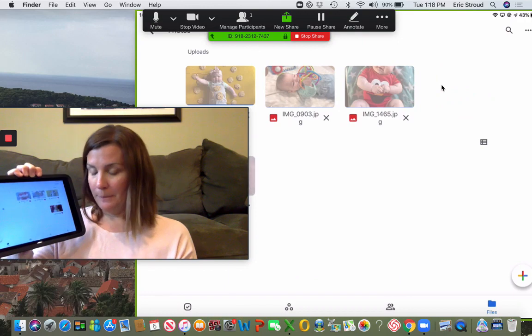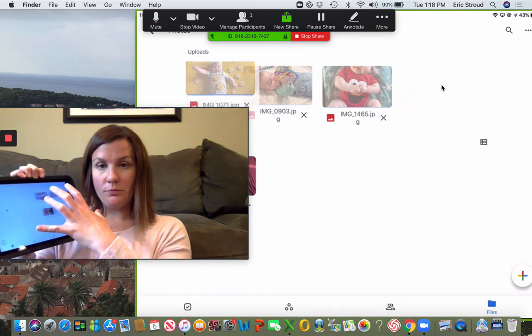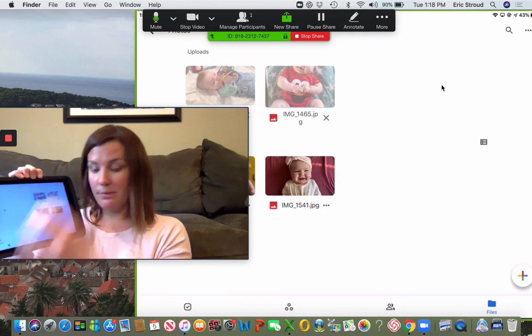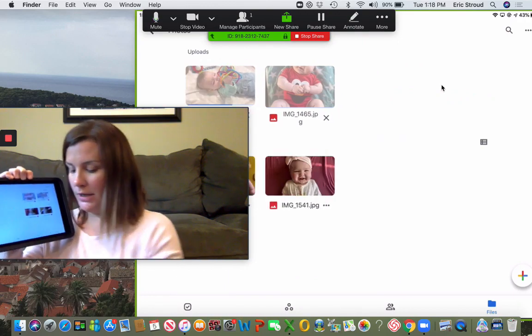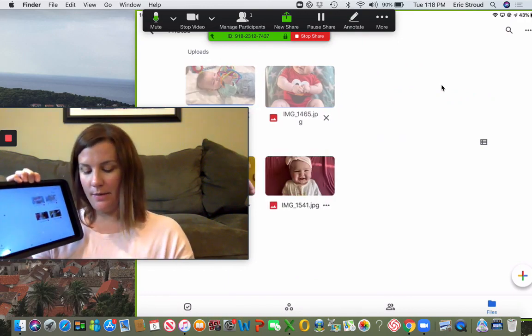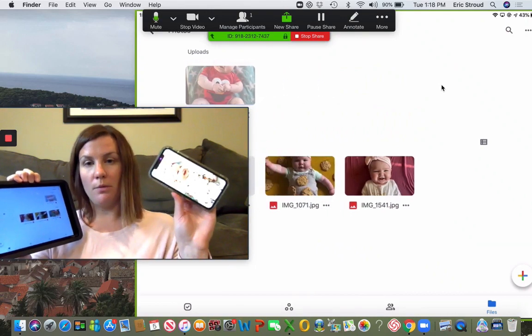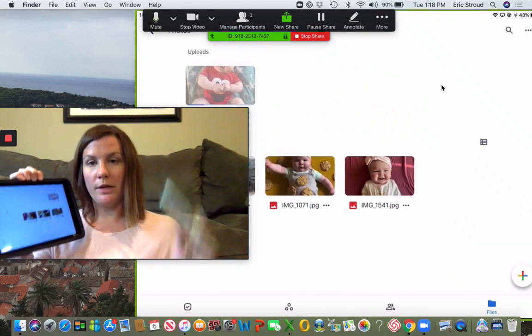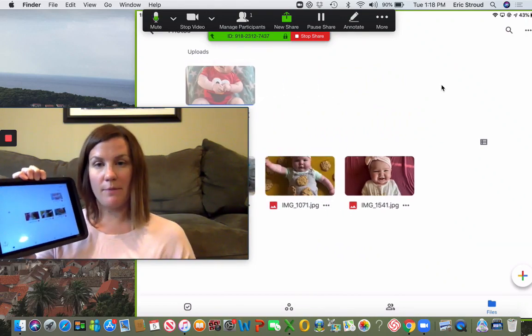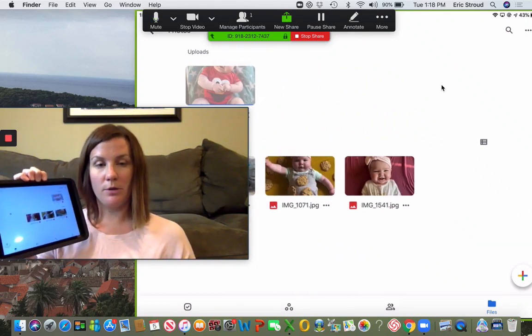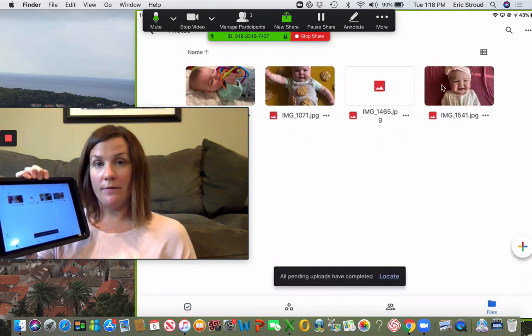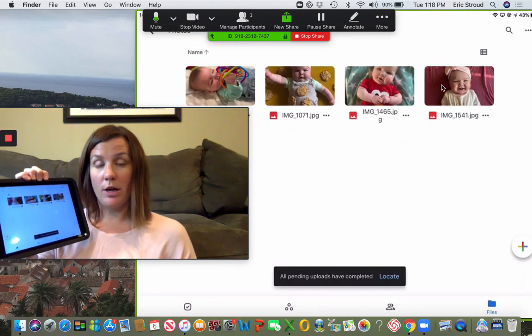I had these on my iPad. Once I upload them to my Drive, I can access them from my phone as well. I don't just have to have my iPad with me. Any device where I can get to Drive, I can access these.